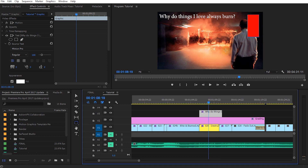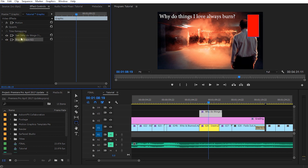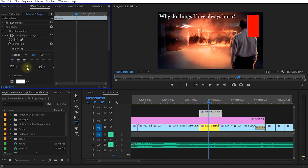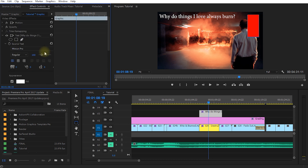You may have noticed that in the Effect Controls with the graphic element selected, you now have a text effect and a shape effect. You can modify these and use text selectors to animate and keyframe a whole bunch of properties for the title. However, a much easier way to lay out your title is to use the new essential graphics panel.